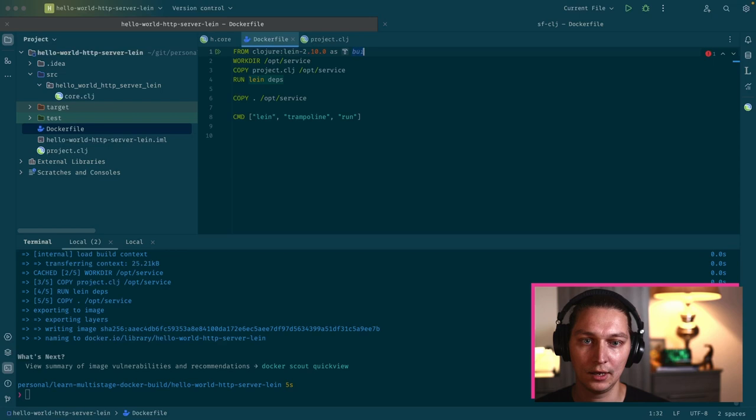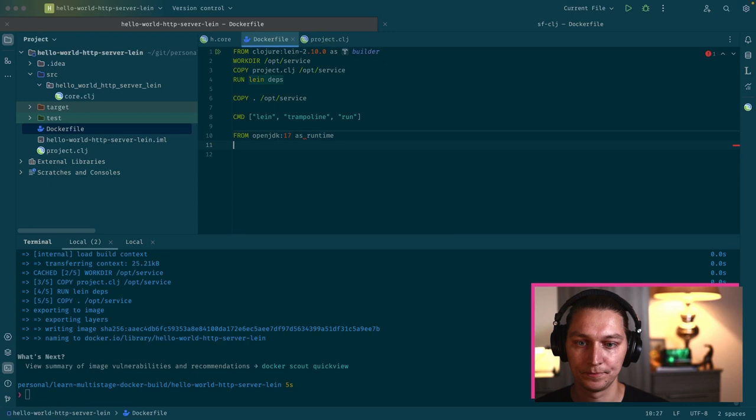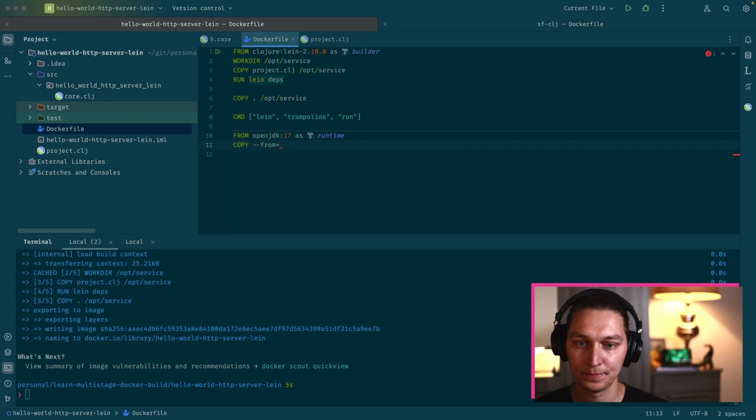To switch to a multi-stage Docker build, it's actually quite simple. First of all, we can name our stages with this AS operator and the name could be anything. I'll call it just builder. After that, now we have the second layer. You can just create it with from and we will use OpenJDK 17 and we will name it as runtime.